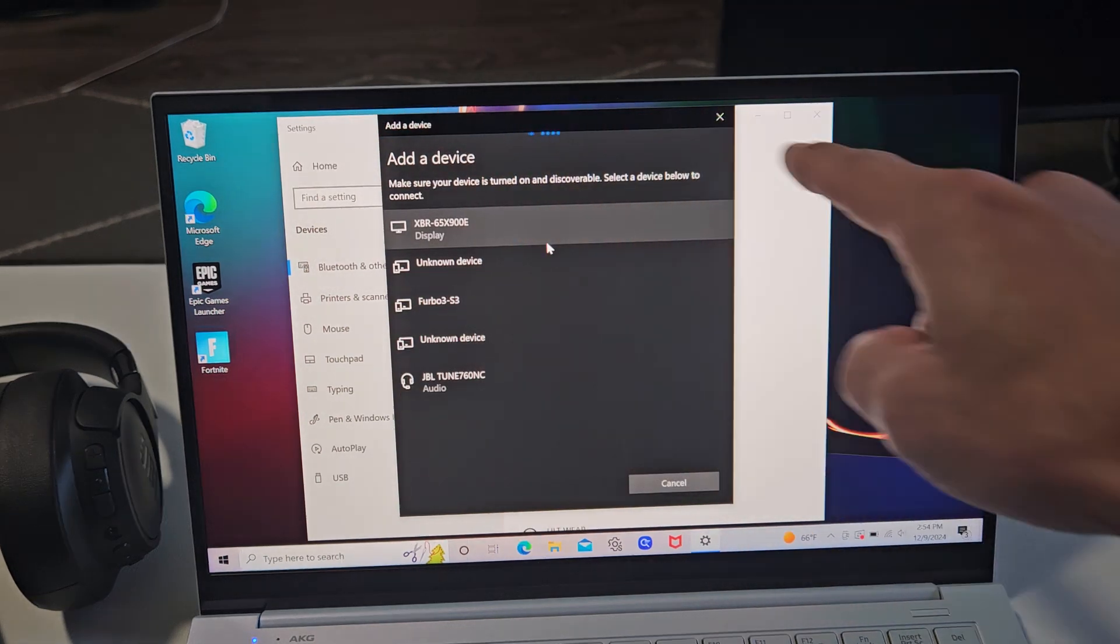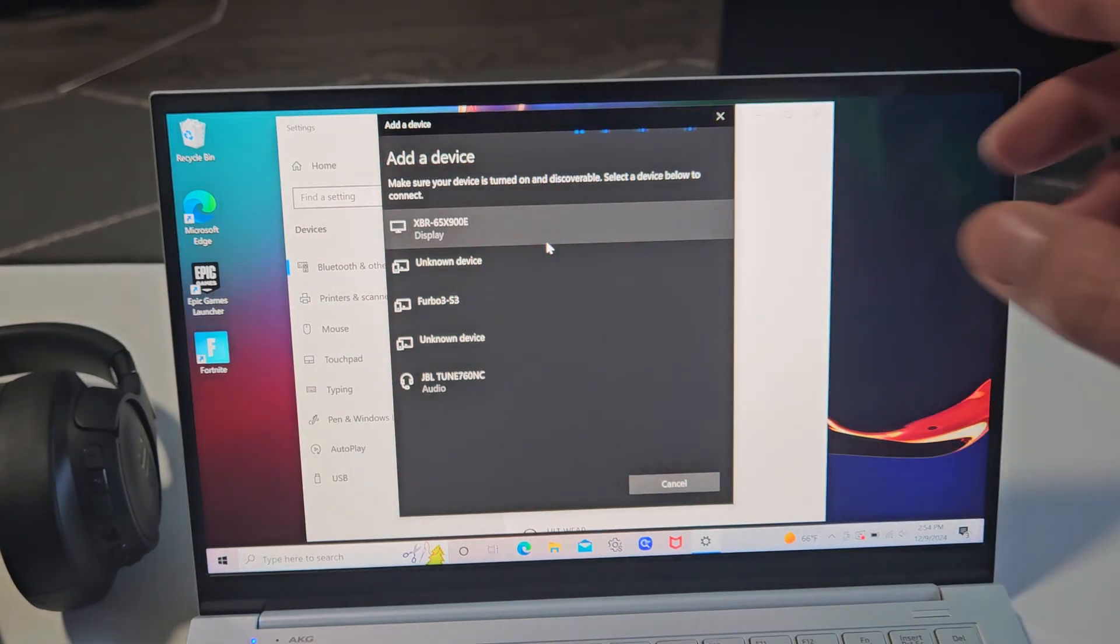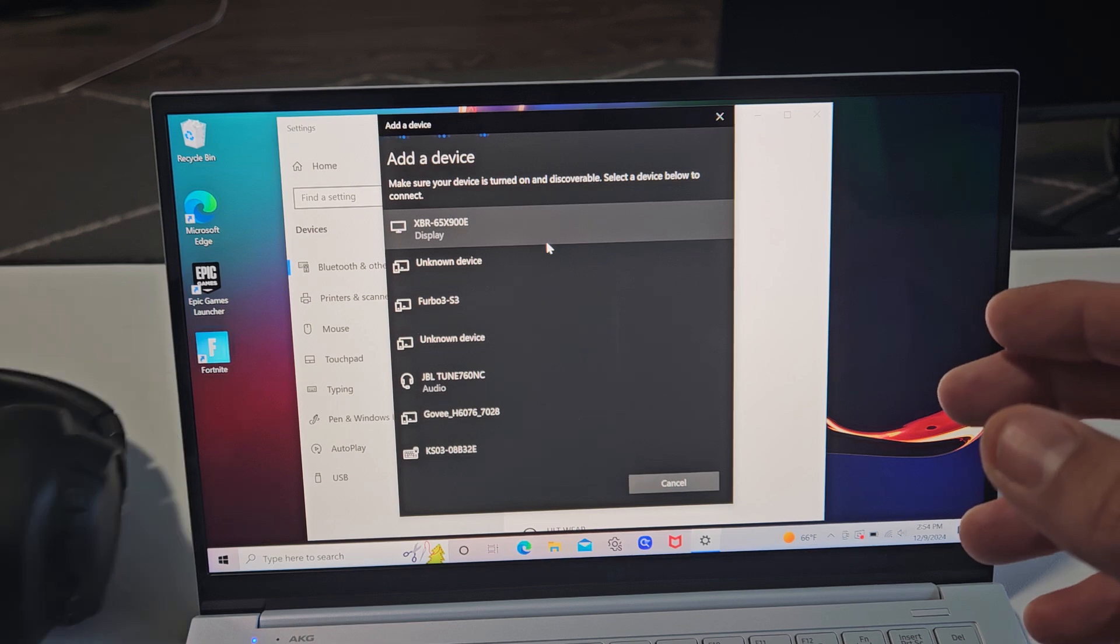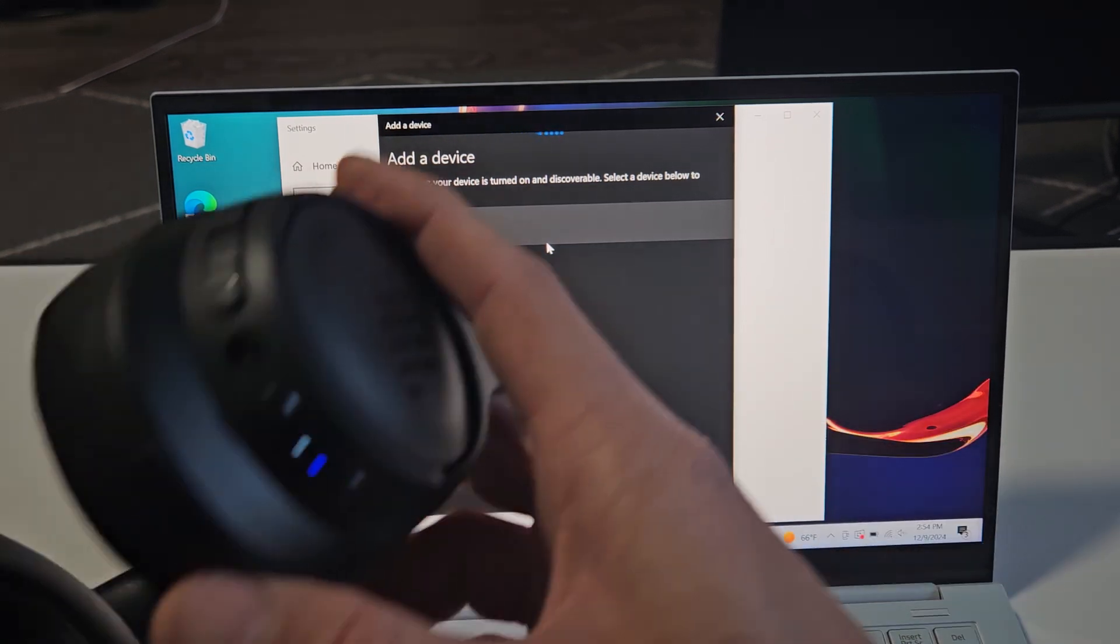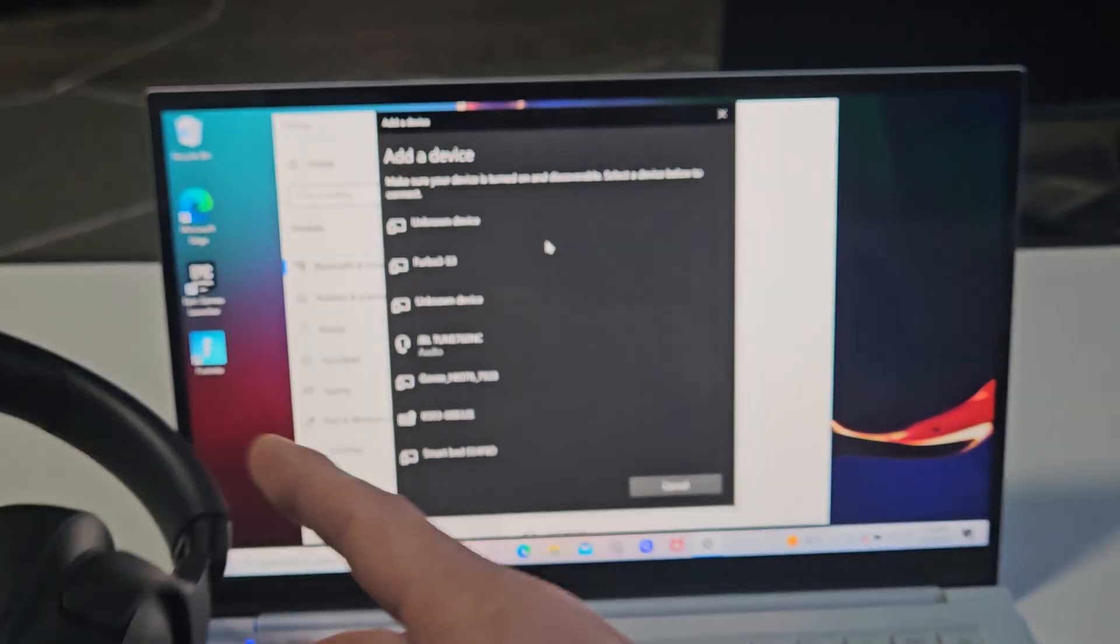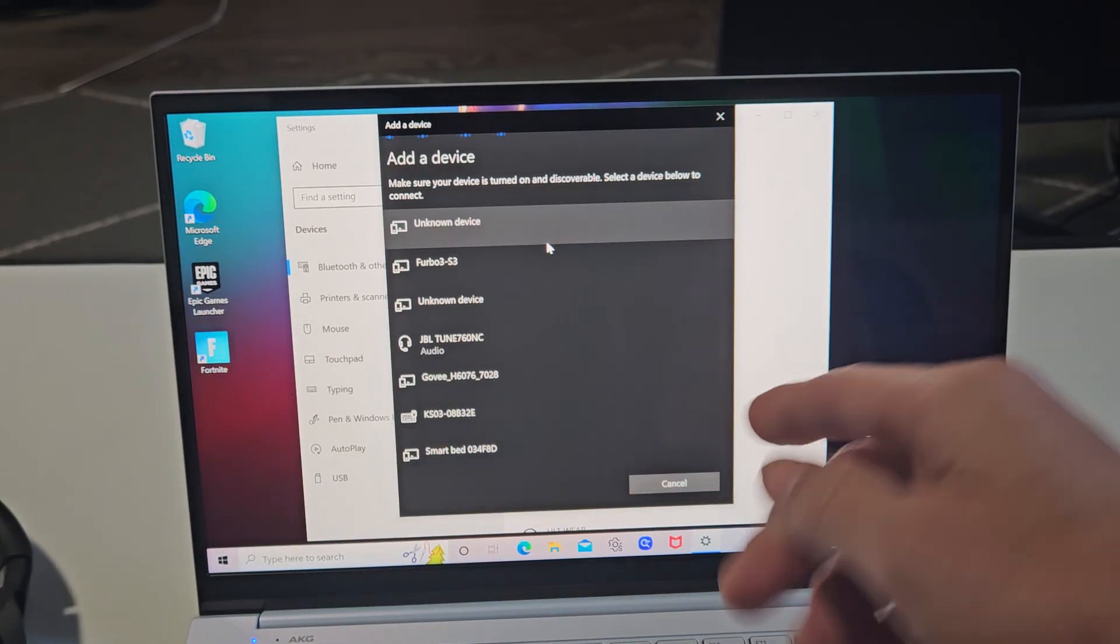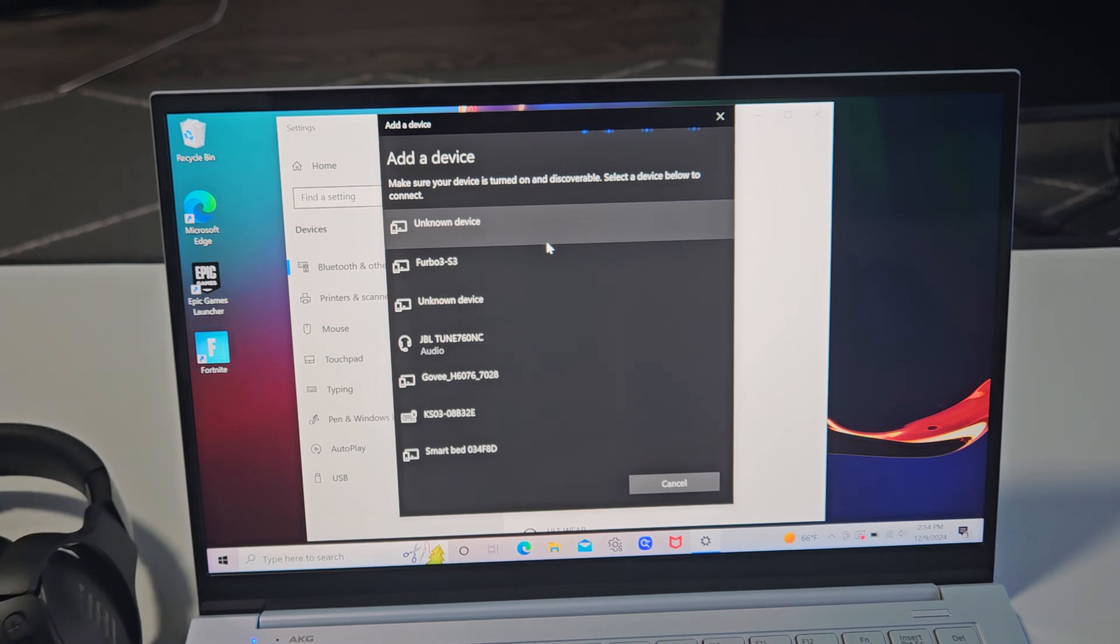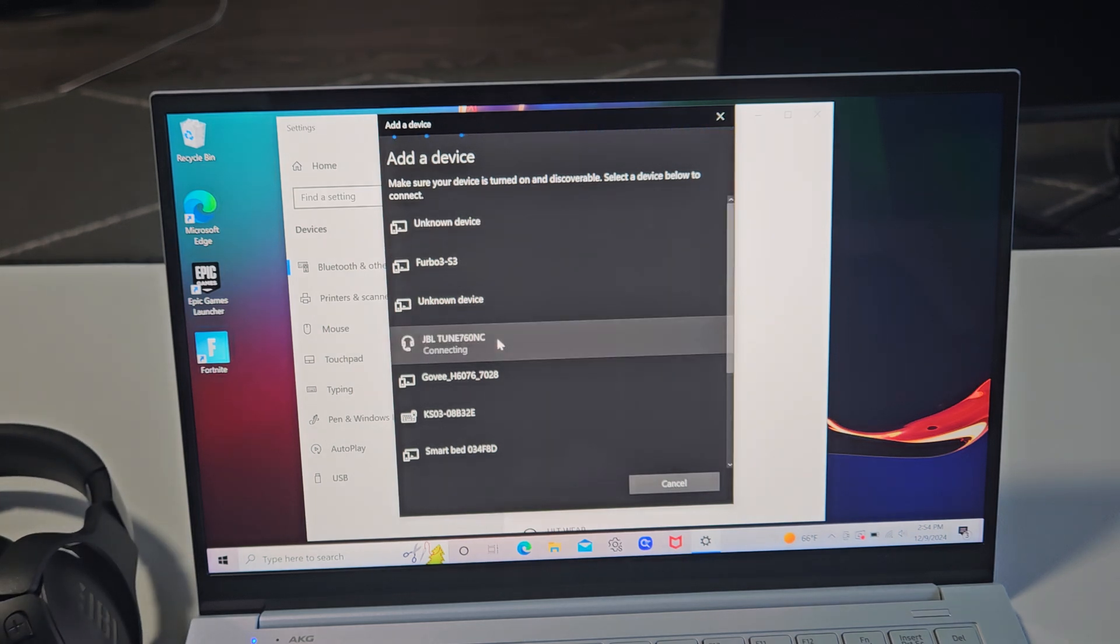Now you see this. It's searching for devices that are in pairing mode near me. These are still in pairing mode, blinking blue. We just have to wait a little. Oh, there it is. JBL Tune 760. Let me go ahead and select that.